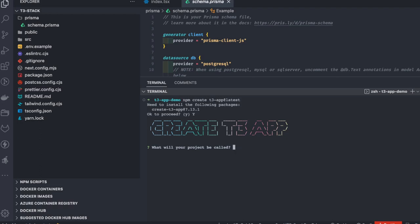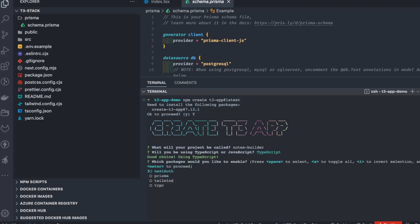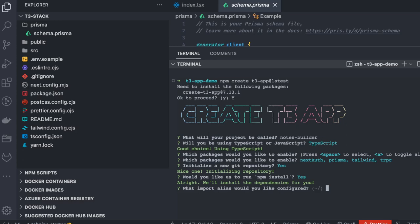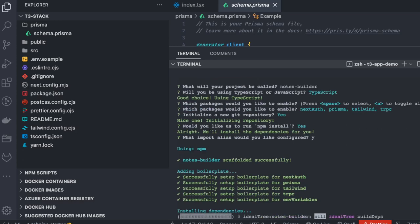Let's call the app 'notes-builder'. I'll be using TypeScript. The packages we want to enable are NextAuth, Prisma, Tailwind, and tRPC — because I'm going to use all these different stacks together. It is setting up a simple boilerplate; instead of looking for boilerplate outside, you get scaffolding containing tRPC, Tailwind, Prisma, and NextAuth.